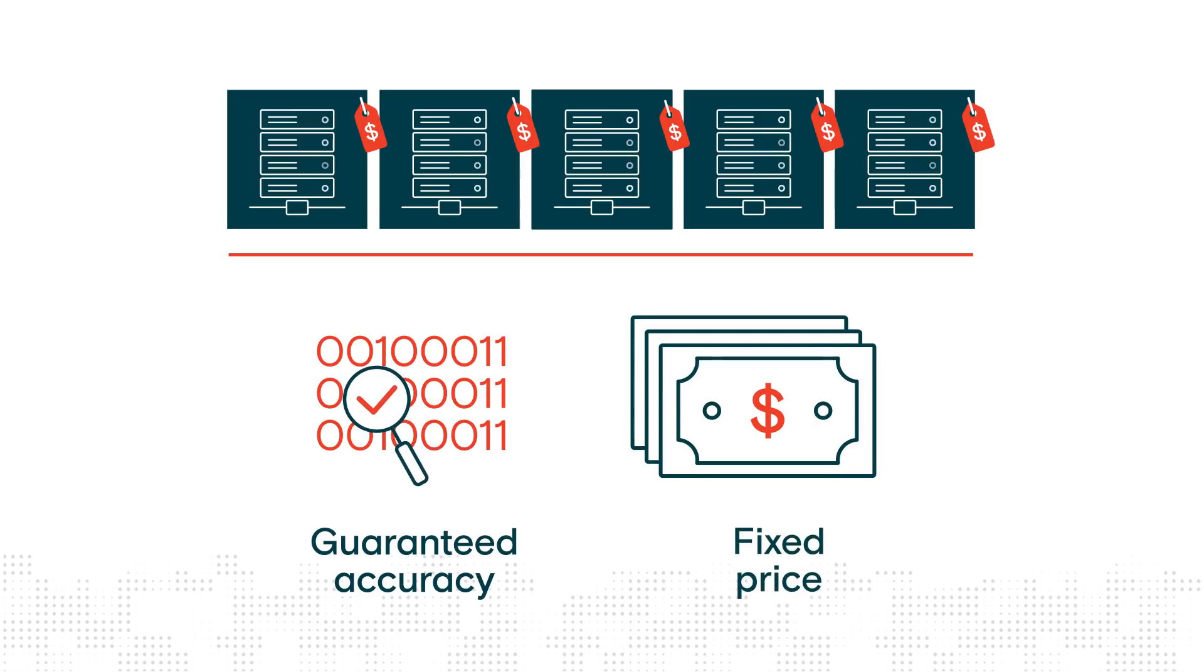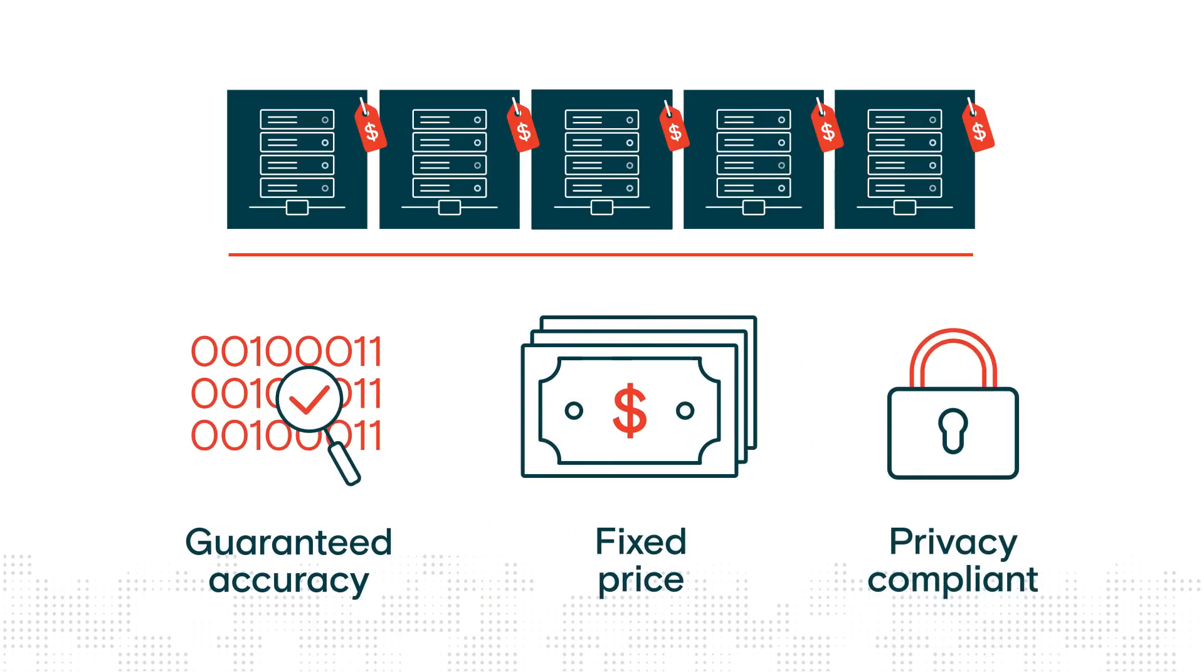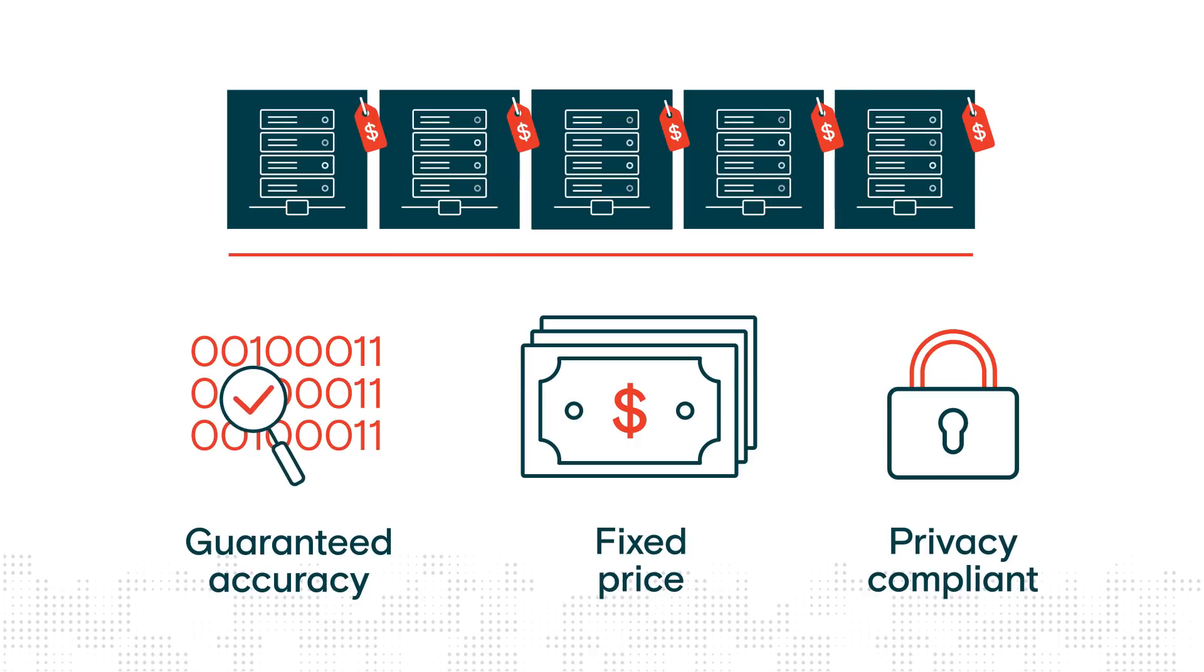These datasets are also compliant with all privacy standards, which is one less thing to worry about.